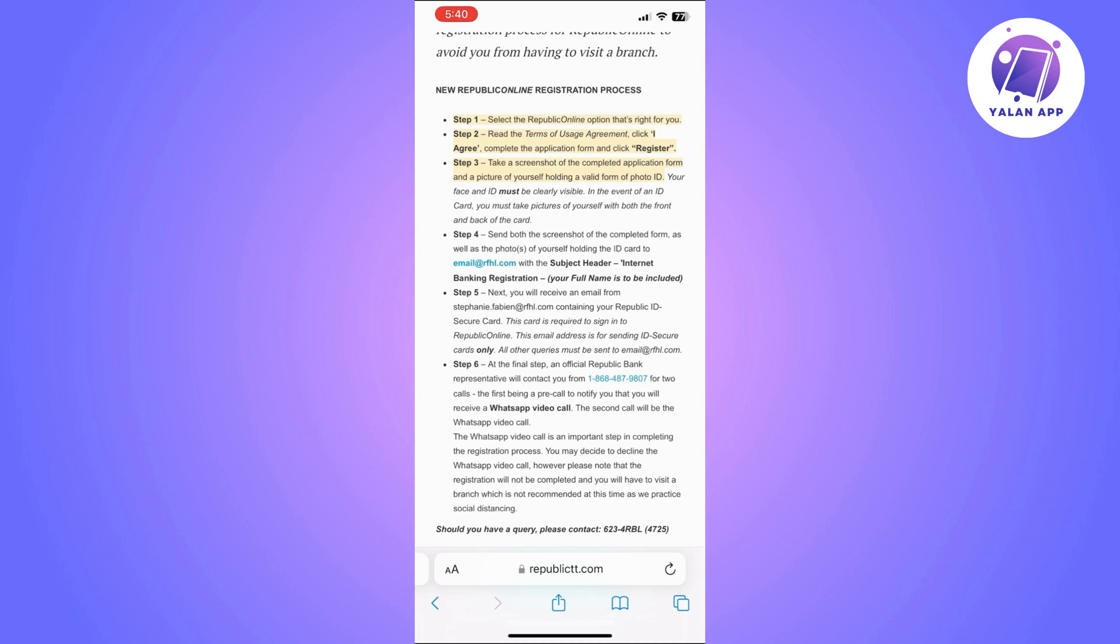So you will need to send an email to them to complete this step and then you will be moved to the final step. An official Republic Bank representative will contact you from the number that they have confirmed for two calls.